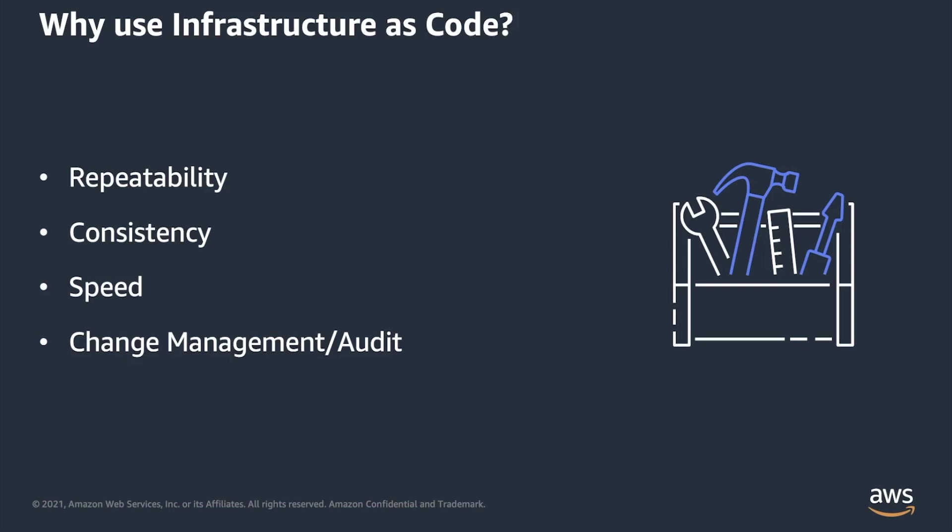Last but not least, when you handle your infrastructure as code, you can easily track and audit changes, and apply other code management best practices that you are using for the rest of your application.